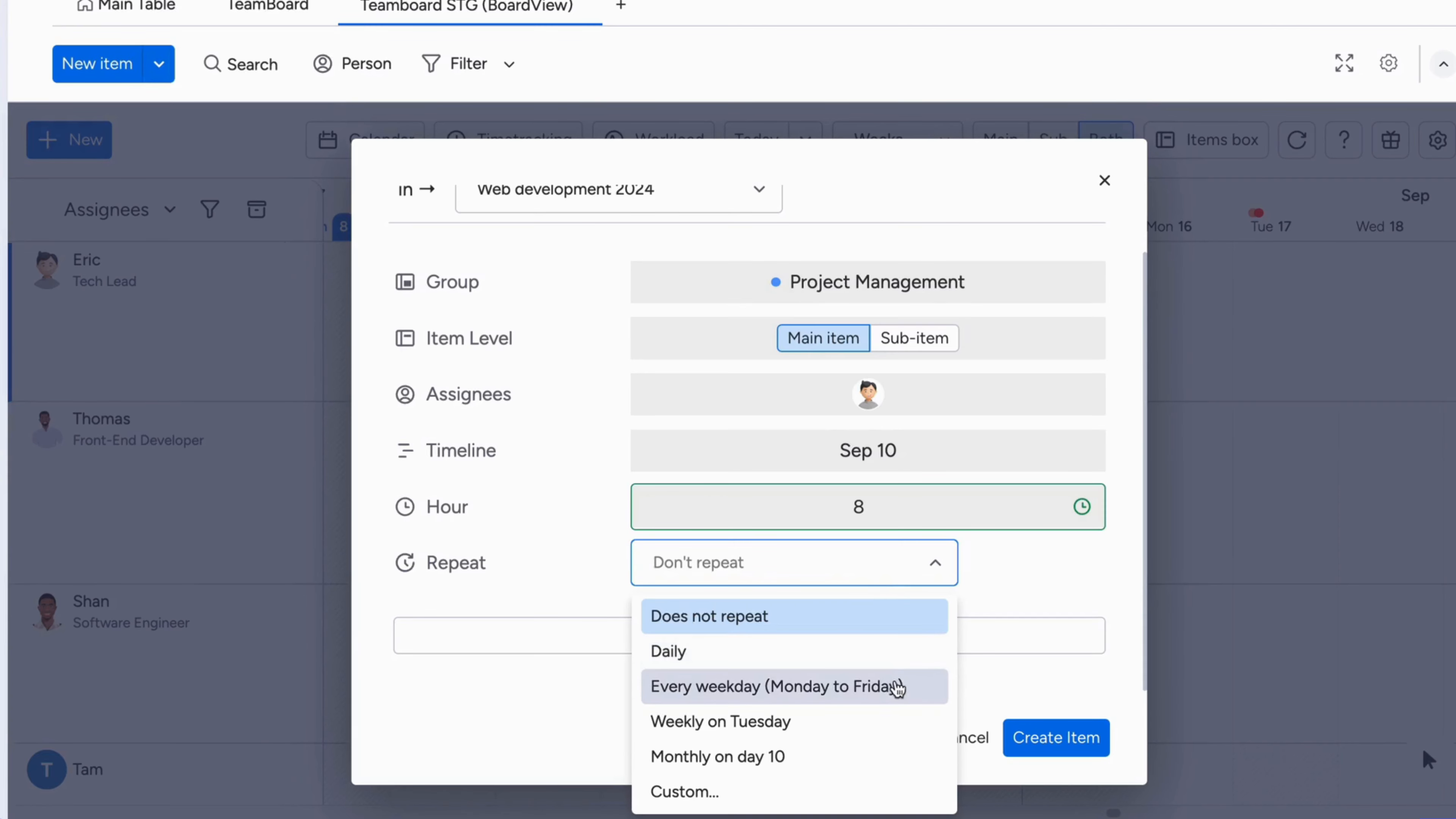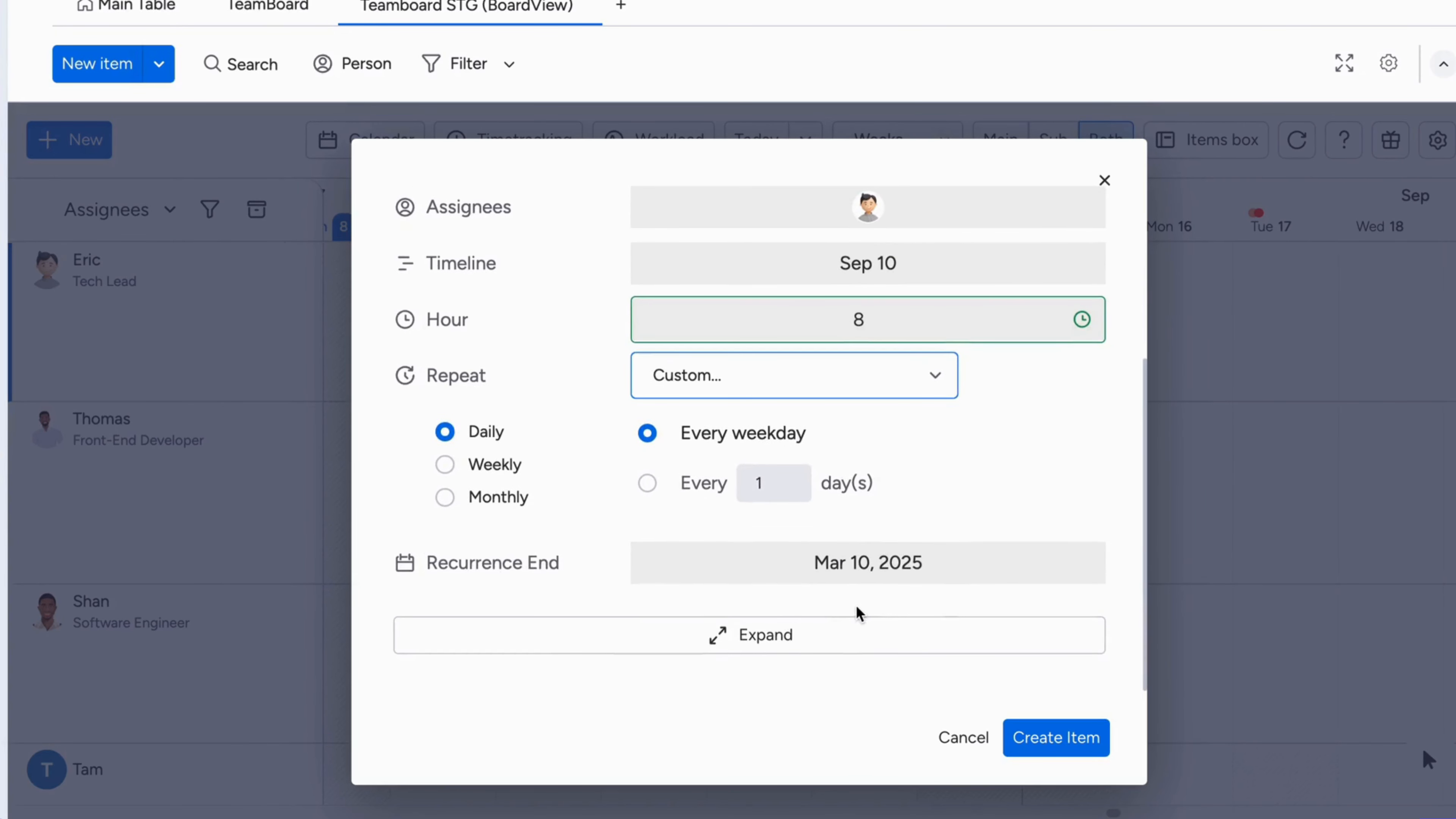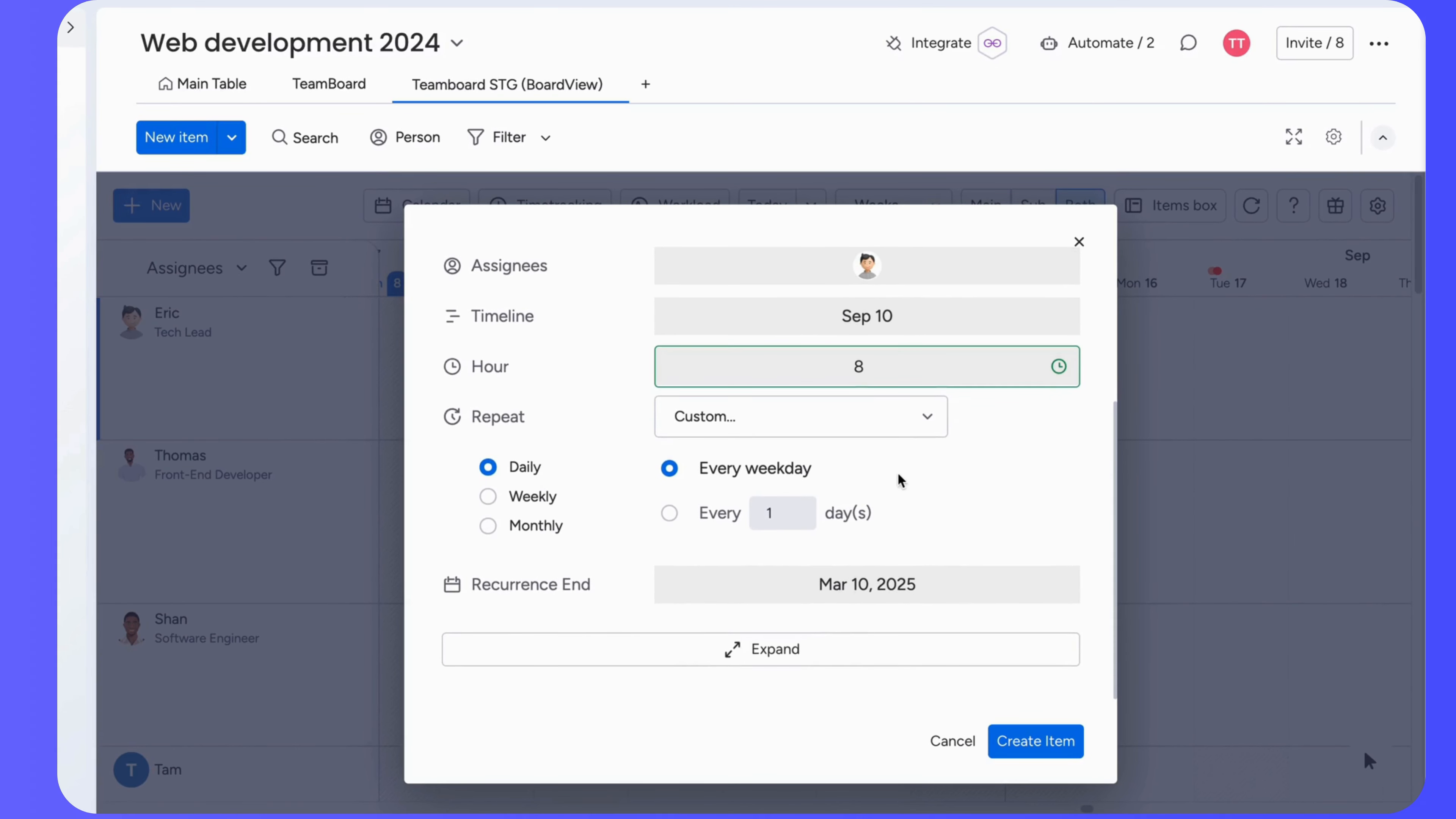You've got options like repeat daily, weekday, monthly, or even custom recurrences that fit your schedule. For example, let's set up a weekly team meeting. Select weekly, choose the day of the week, and set the time.